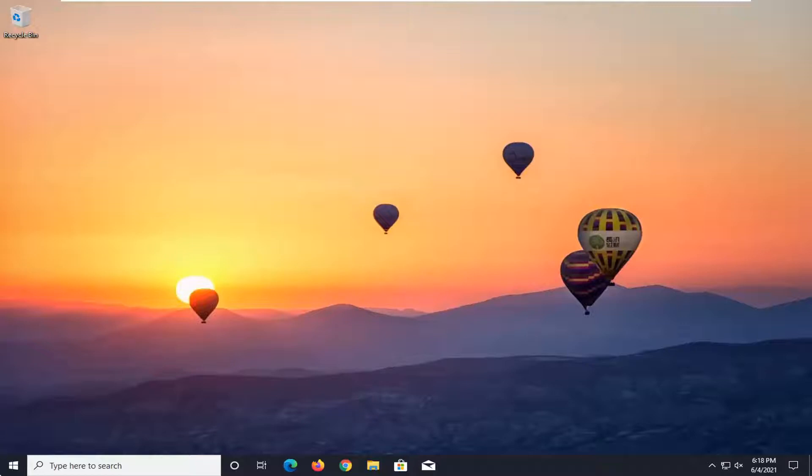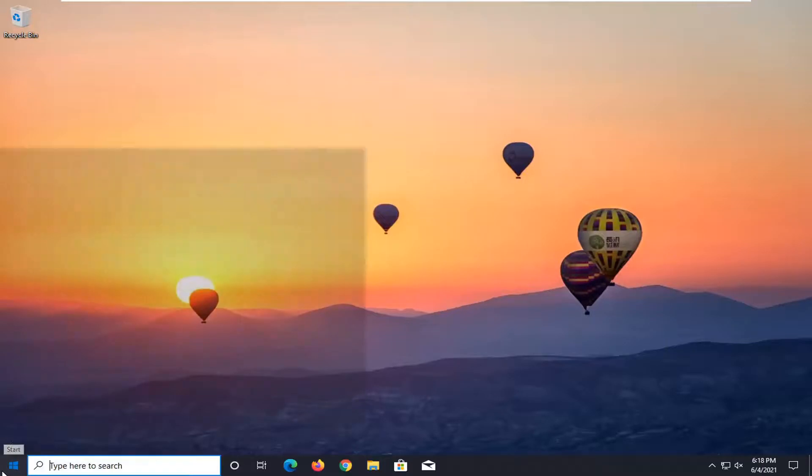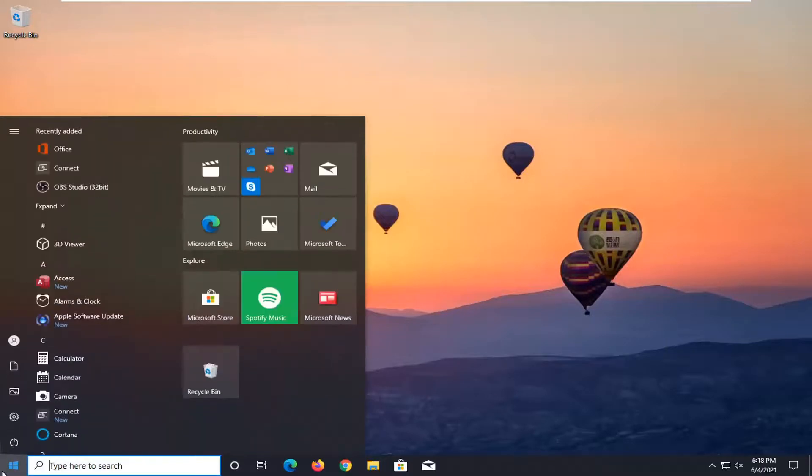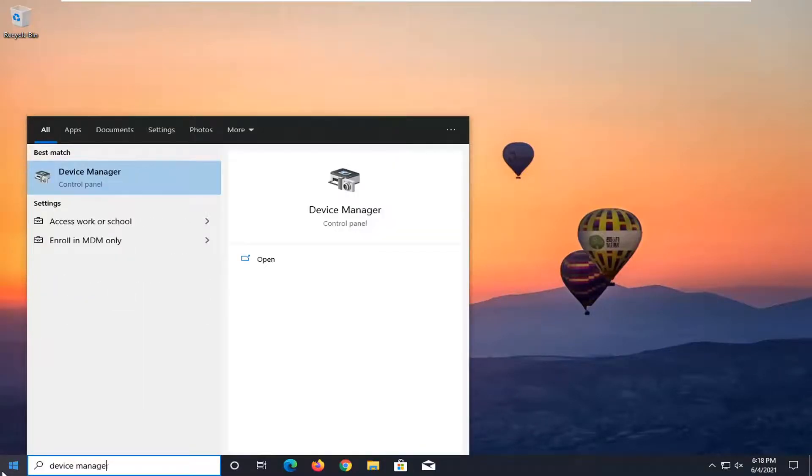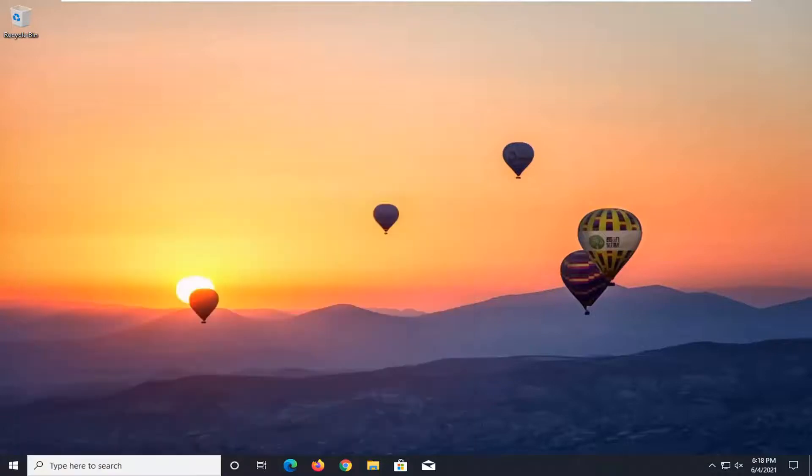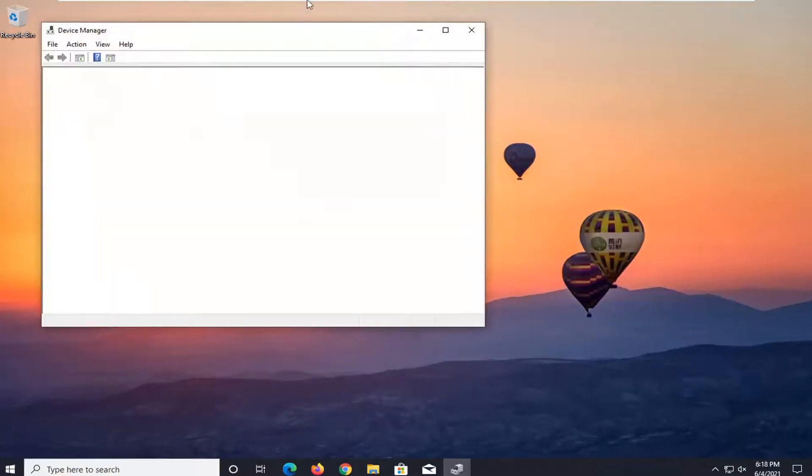So first thing I'd recommend doing in the event of a software issue would be opening up the start menu, type in device manager, best result should come back with device manager here, go ahead and open that up.